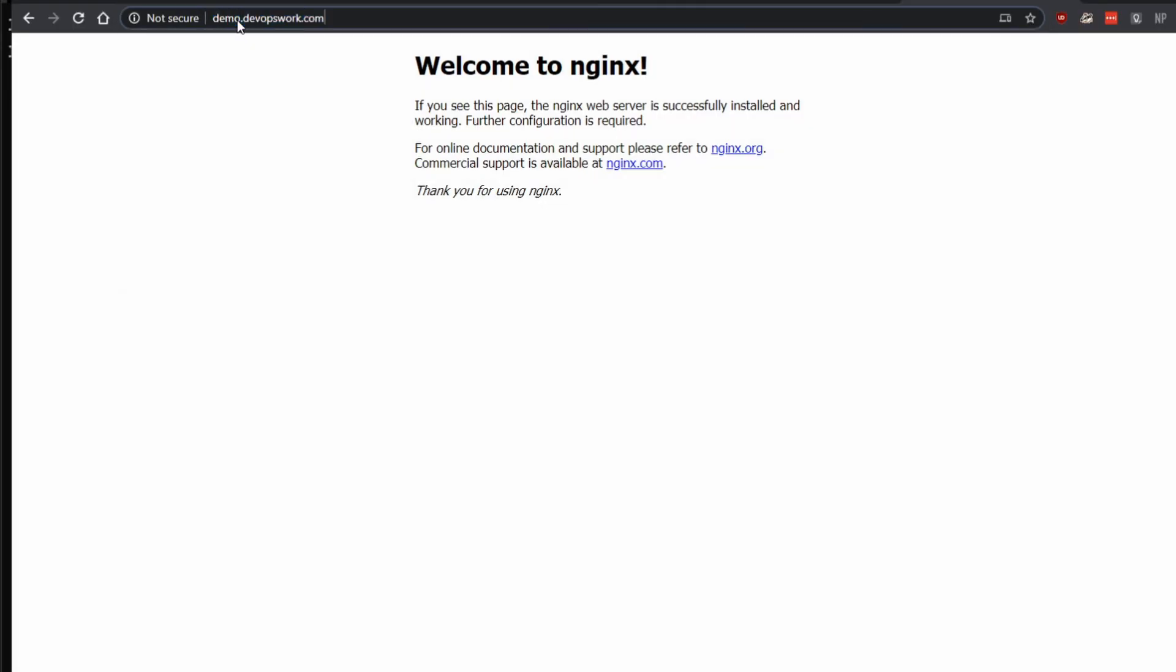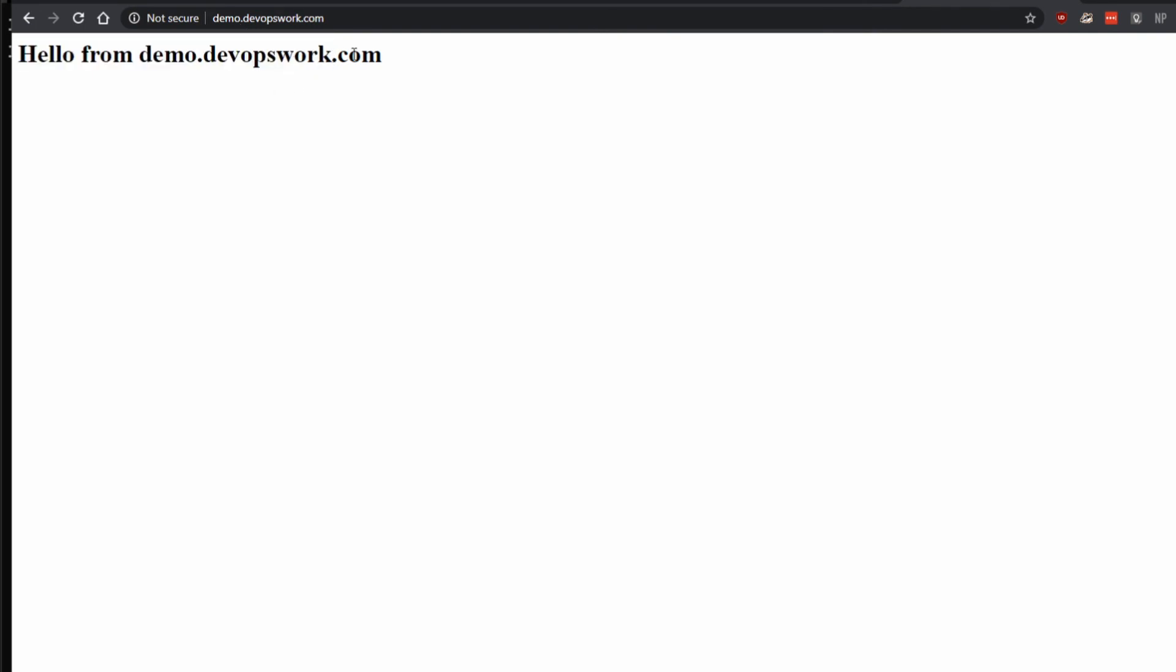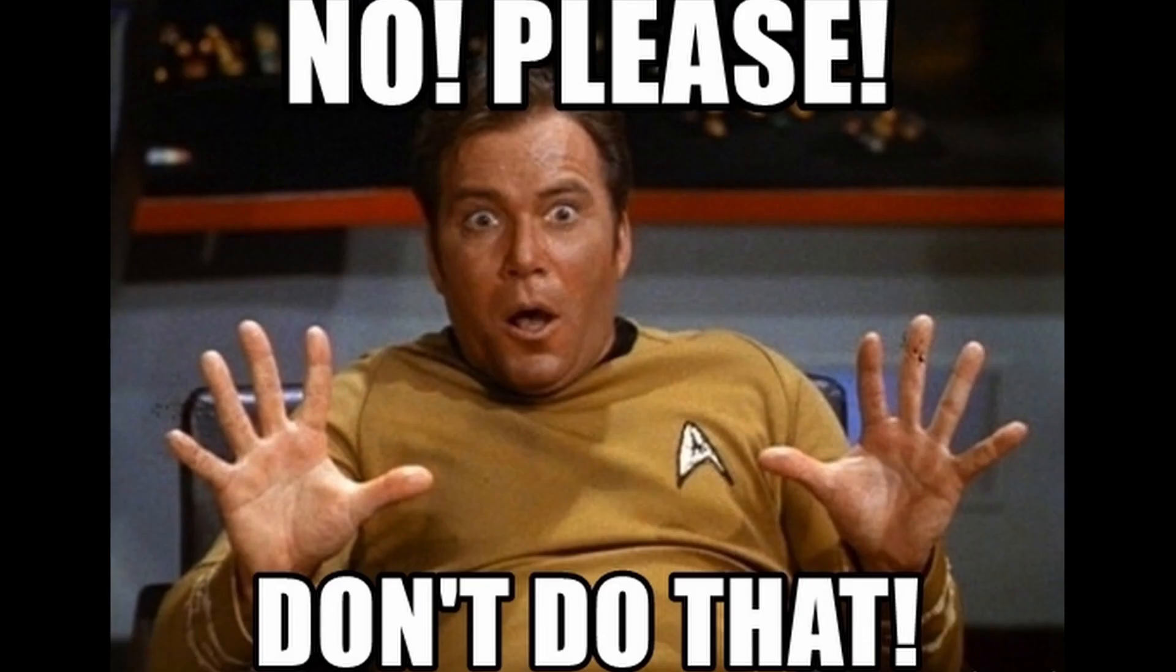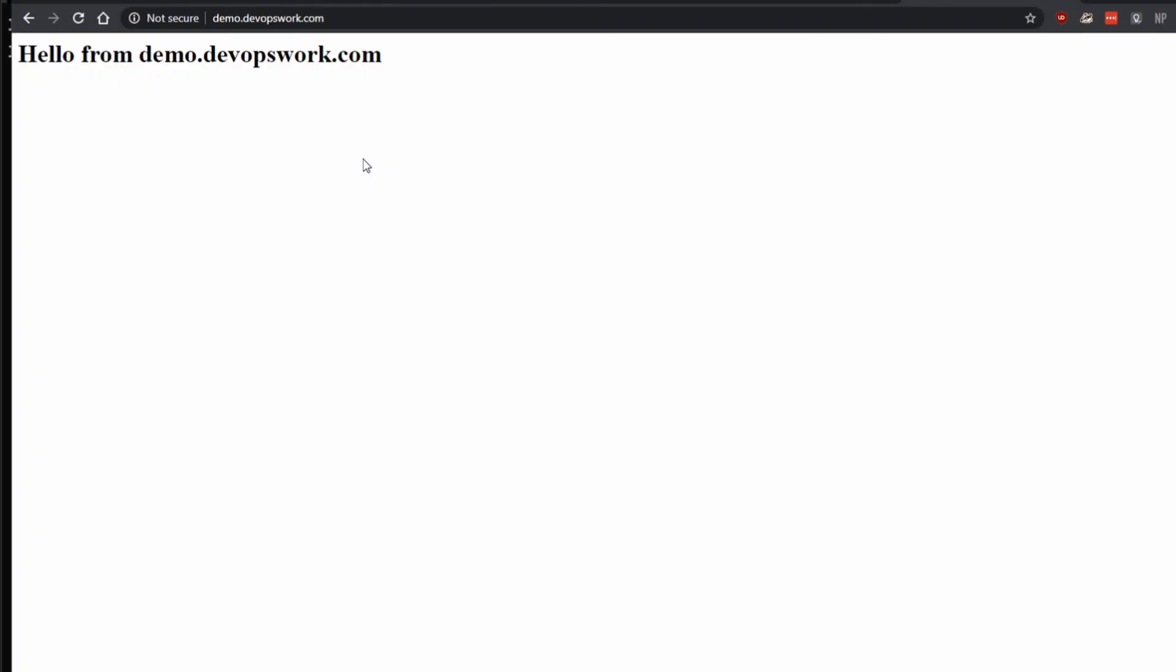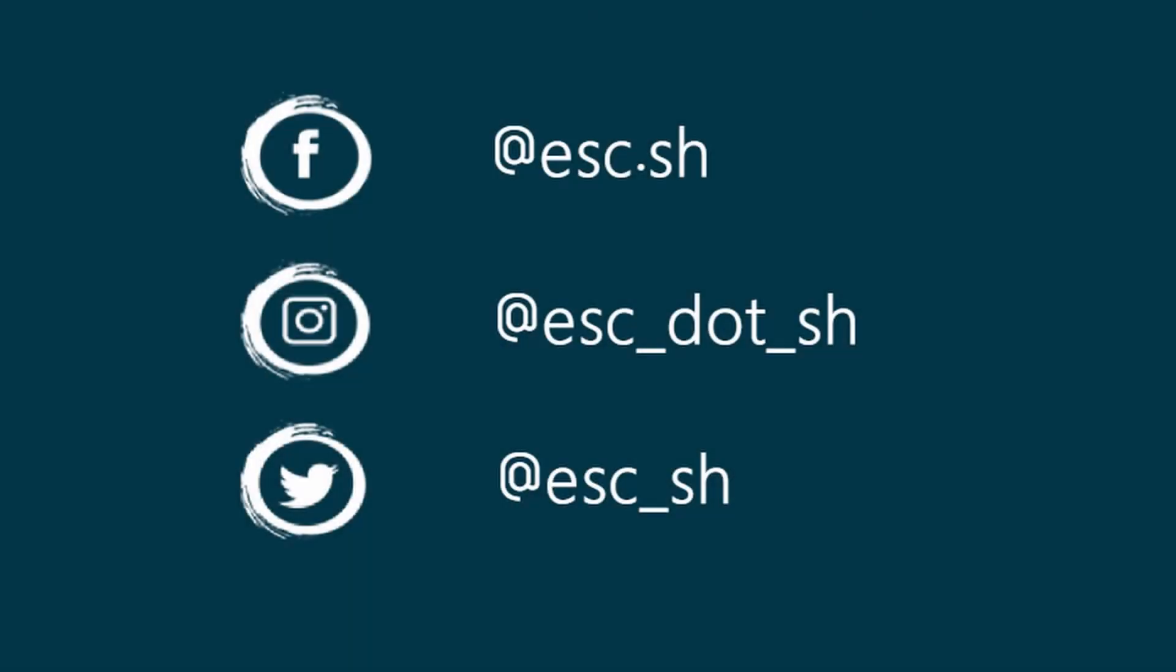If I open it... and here we have the hello from demo.devopswork.com. So that's it for this video. Please leave a like if you like the video or a dislike is also fine if you really dislike the video, and see you in the next one.